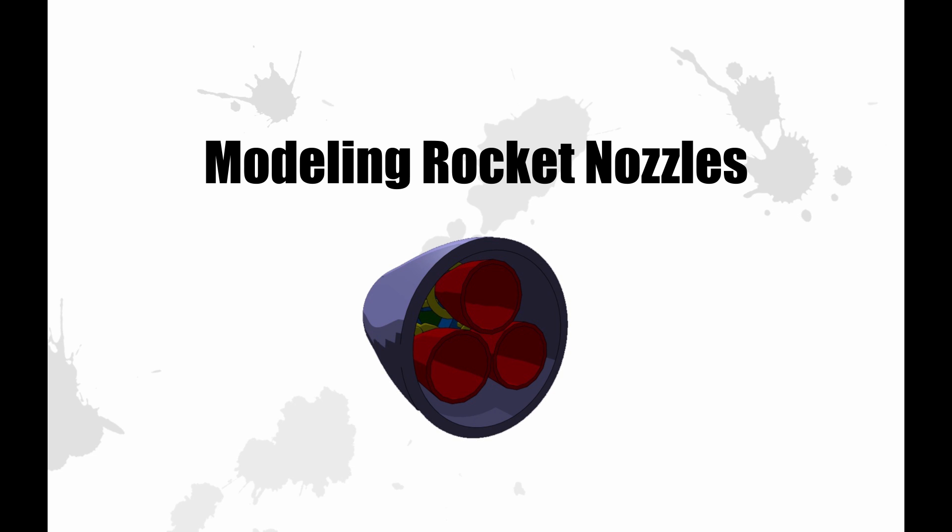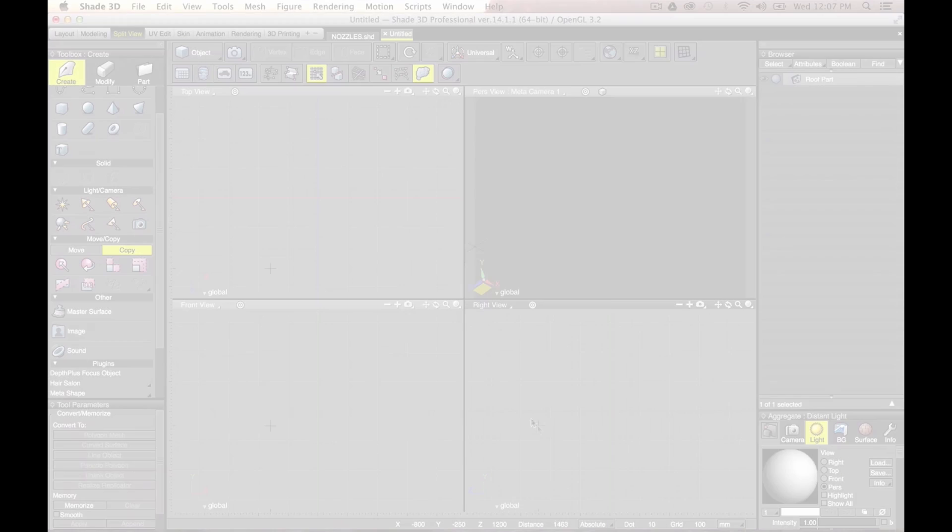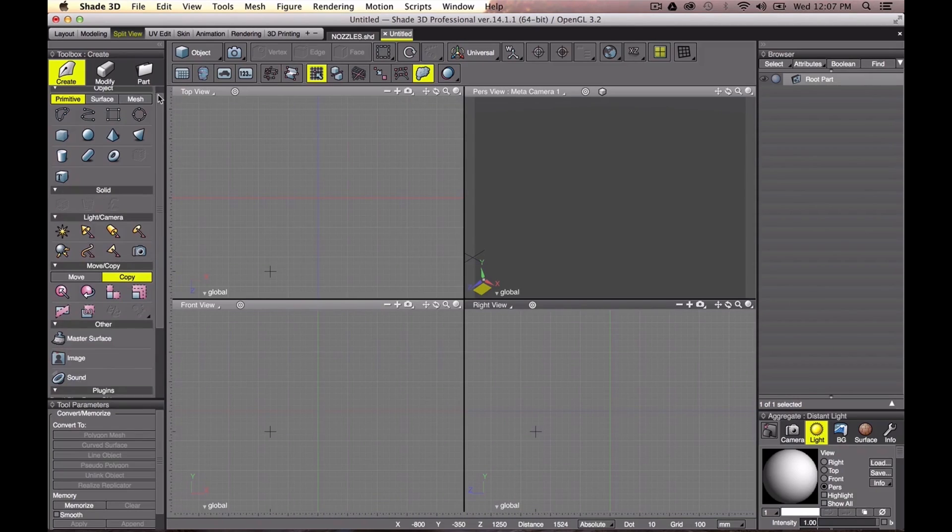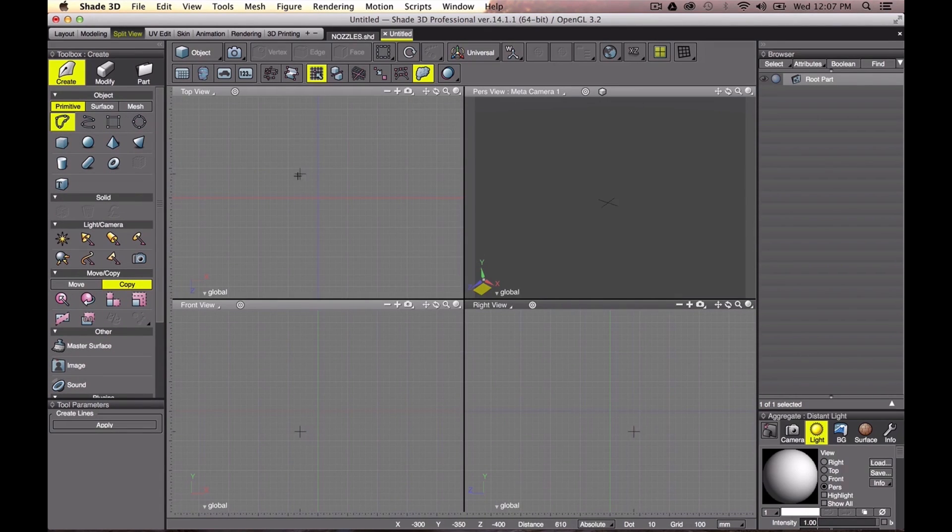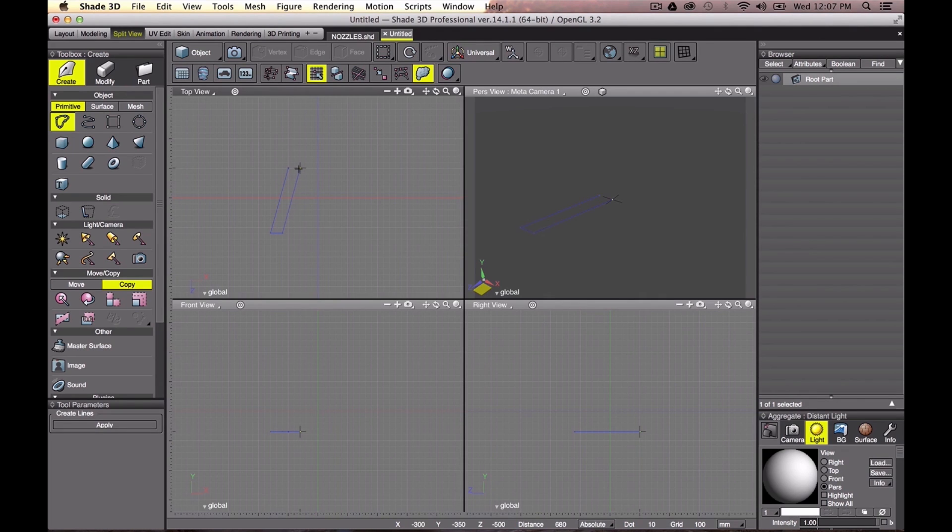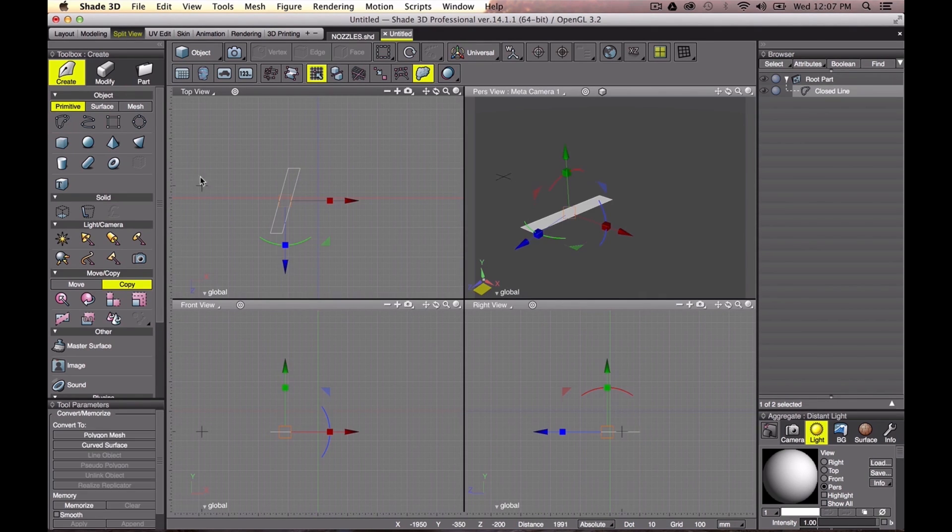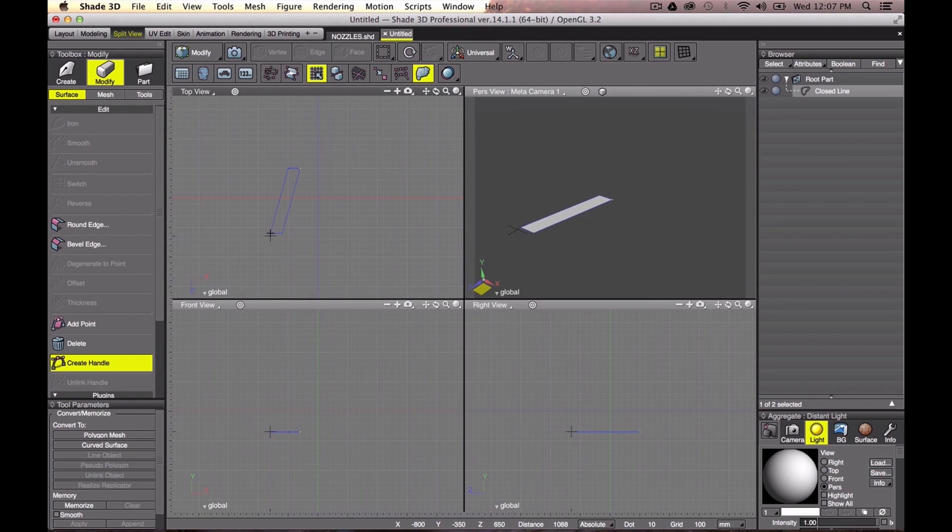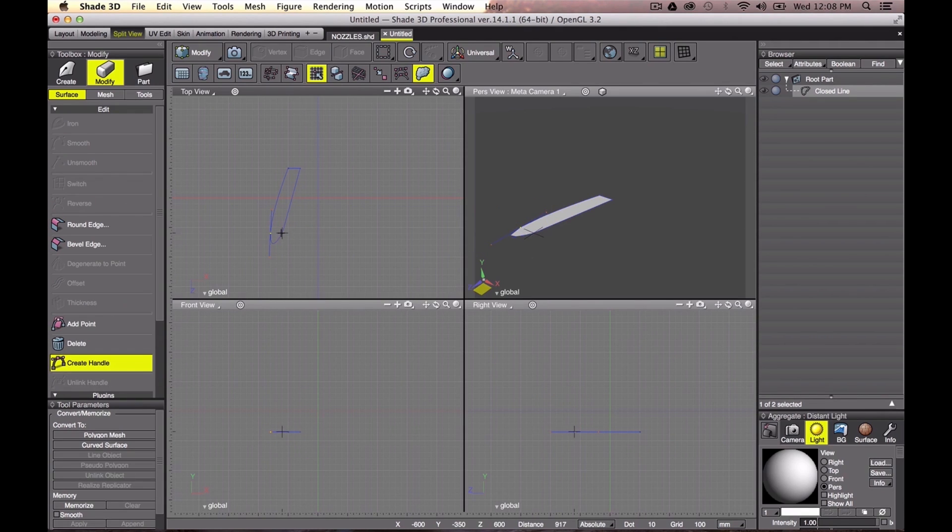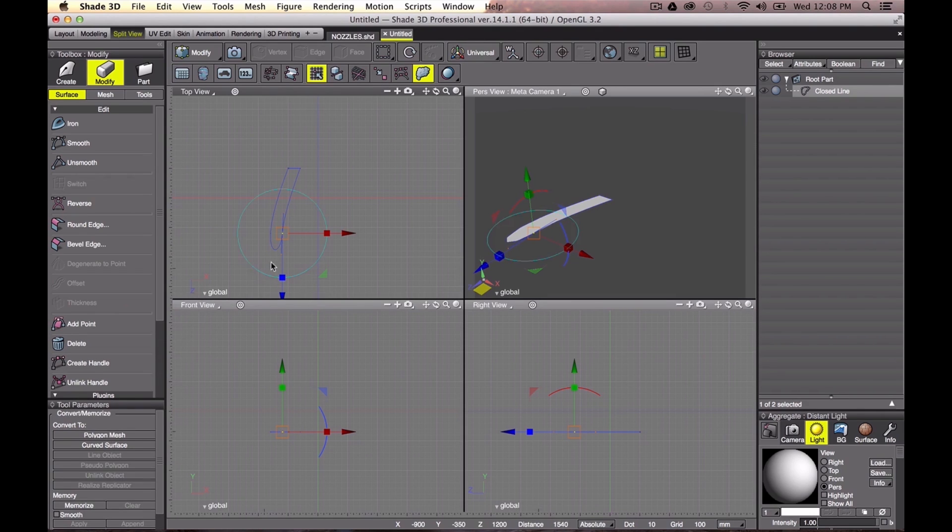Modeling rocket nozzles. First, create a skewed closed line. Add roundness at the bottom by creating handles. And unlink those handles to make a bottom line flat. Now, you've got the source shape.